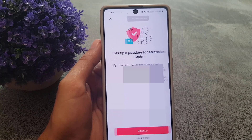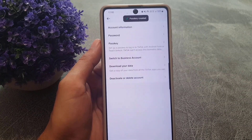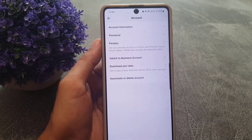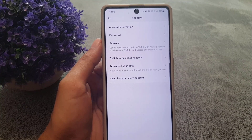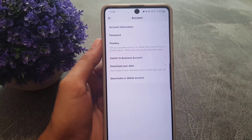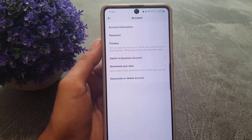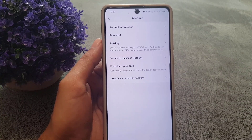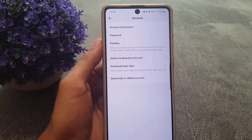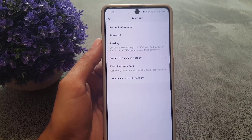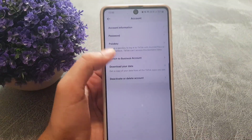As you can see, the passkey has been created. So next time when I log in, I will use the pattern to log in instead of using my password. So if you forget your password, you can still log into your TikTok account. That's all it takes to create a passkey for your TikTok account.